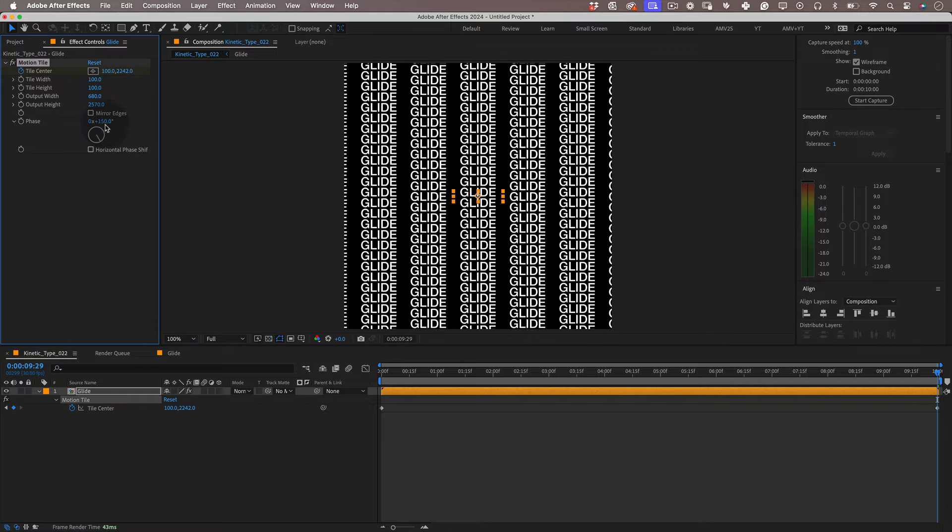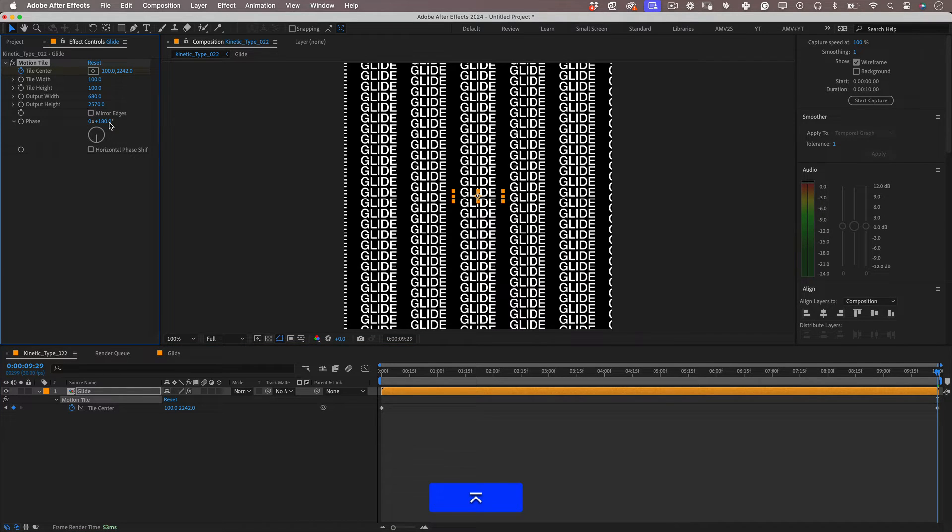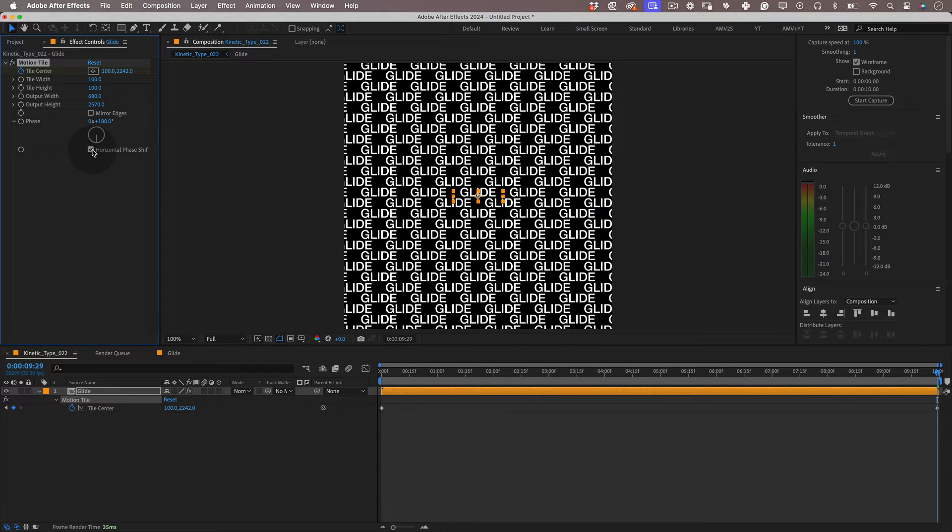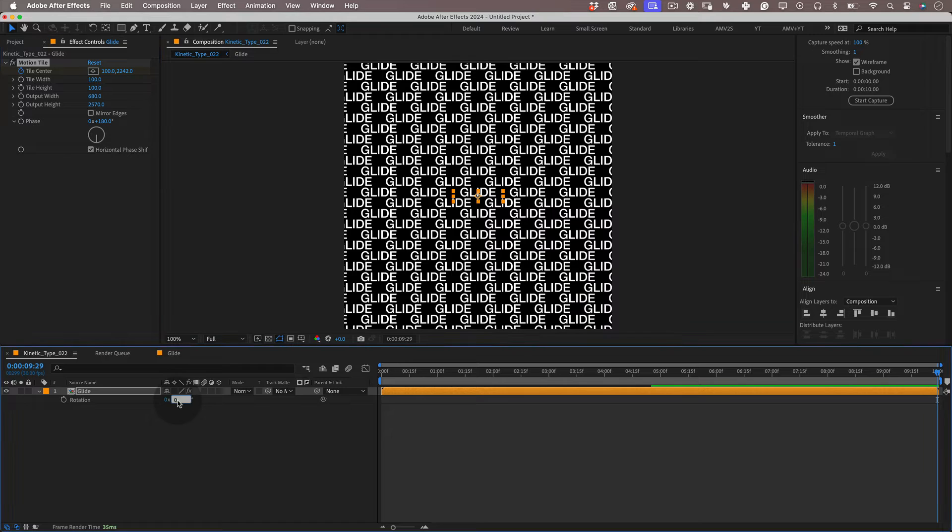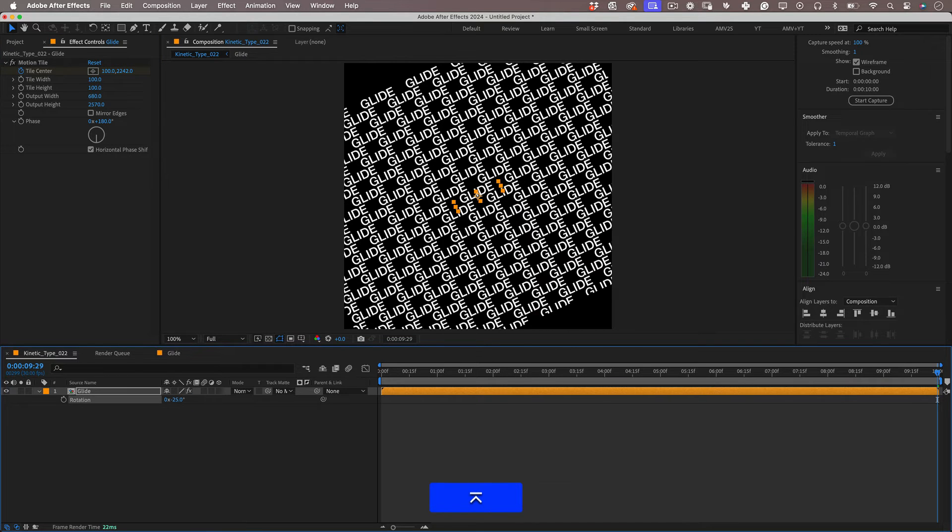Nice! Now let the phase rotation be 180 degrees for a nice style effect in our repetitions. Cool! With that done let's press R to open the rotation property of the layer and let's rotate it minus 25 degrees making it diagonal.